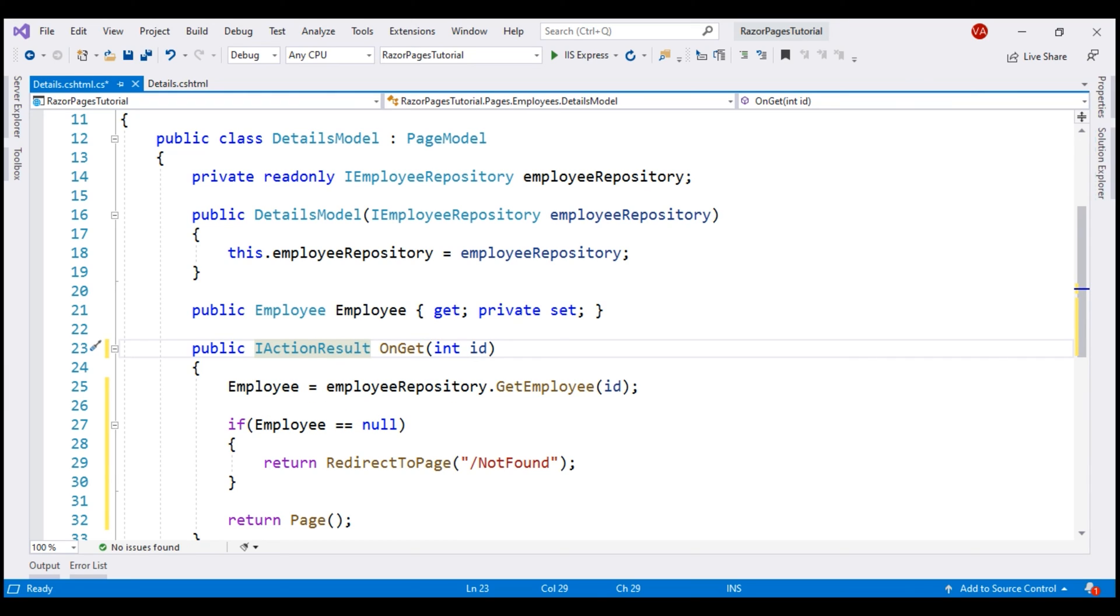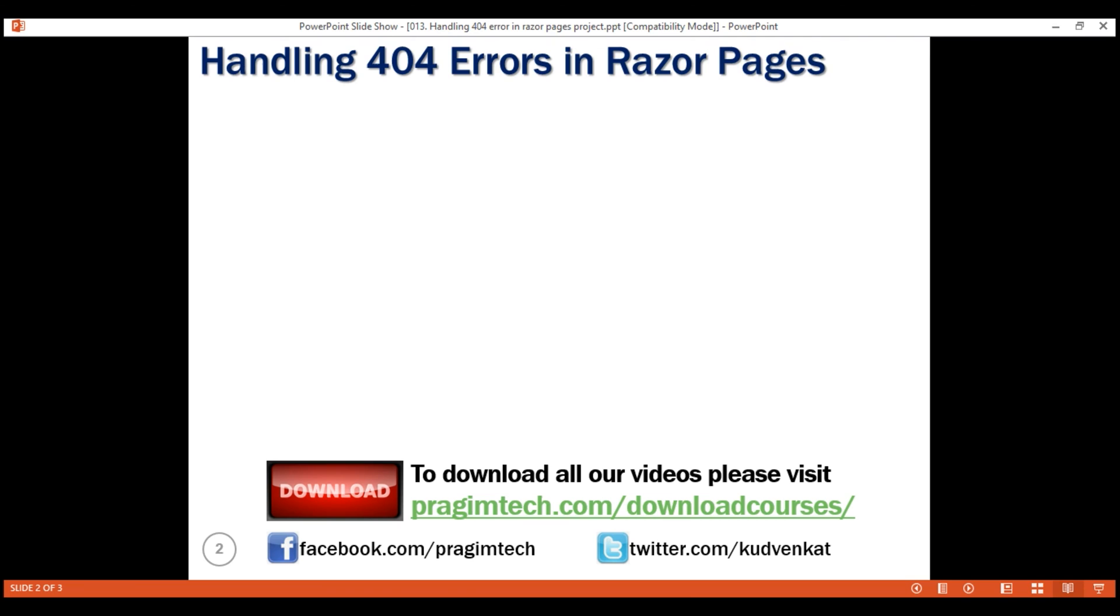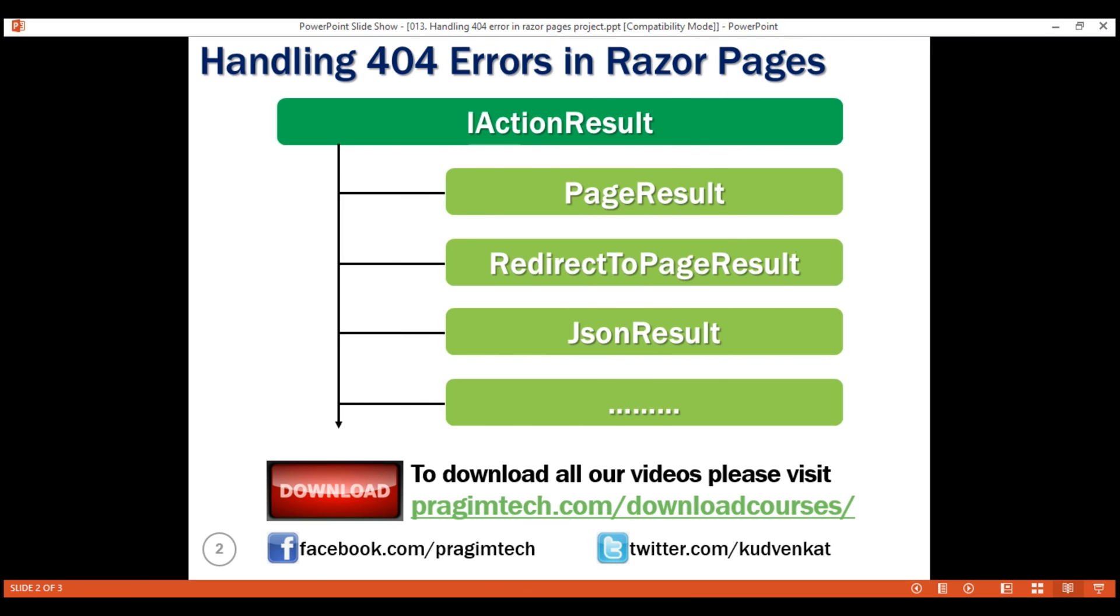Notice, now the red squiggly lines are gone. That's because all these result types, PageResult, RedirectToPageResult, JsonResult, ViewResult, etc., implement IActionResult interface.